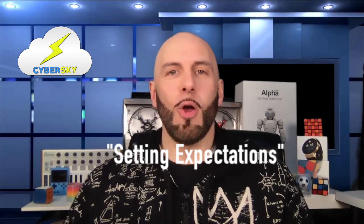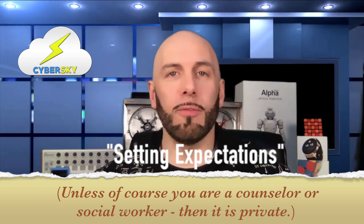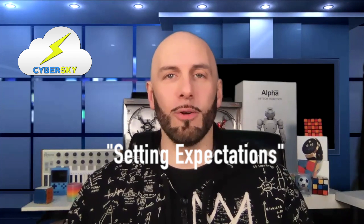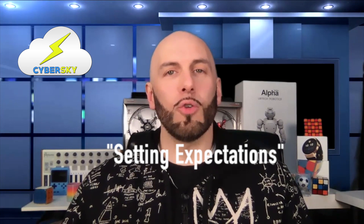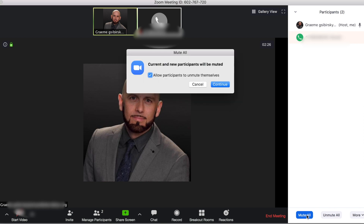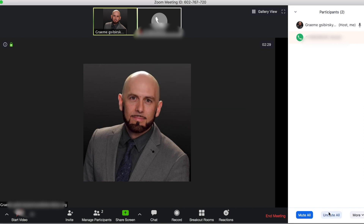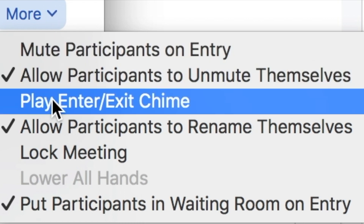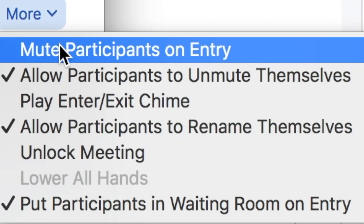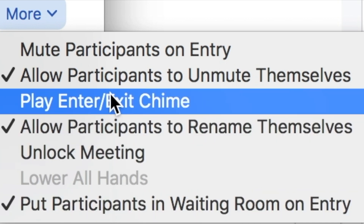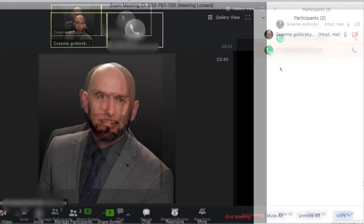I explained to my students: what you do or say here is not private. Don't reveal any personal information and don't say or type anything that you wouldn't want your mother to read or hear. However, as we know, some don't always follow the rules. So here are some ways you can maintain control of your meetings. The first thing we can do is be familiar with where the mute all controls are — they're on the bottom right underneath your list of participants. You can mute all and you can unmute all. If you click the more button, you can choose to lock the meeting so that no one can join once you've taken attendance. You can mute participants upon entry, allow participants to unmute themselves or not allow them to unmute themselves. And of course, you can have a chime ring to let you know when someone new has entered the meeting.